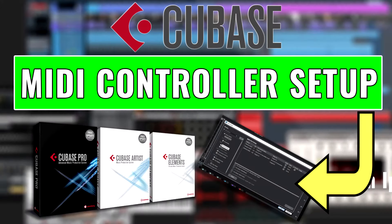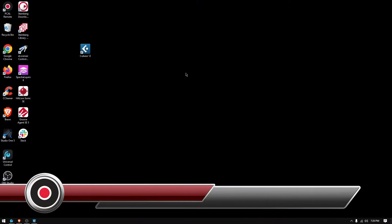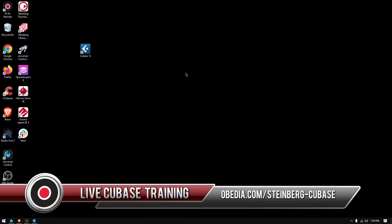Hey guys, this is Henry from Obedia PC Audio Labs. Today we're back with our video tutorials on Cubase 12. Today we're going to learn how to configure a MIDI controller in Cubase 12.